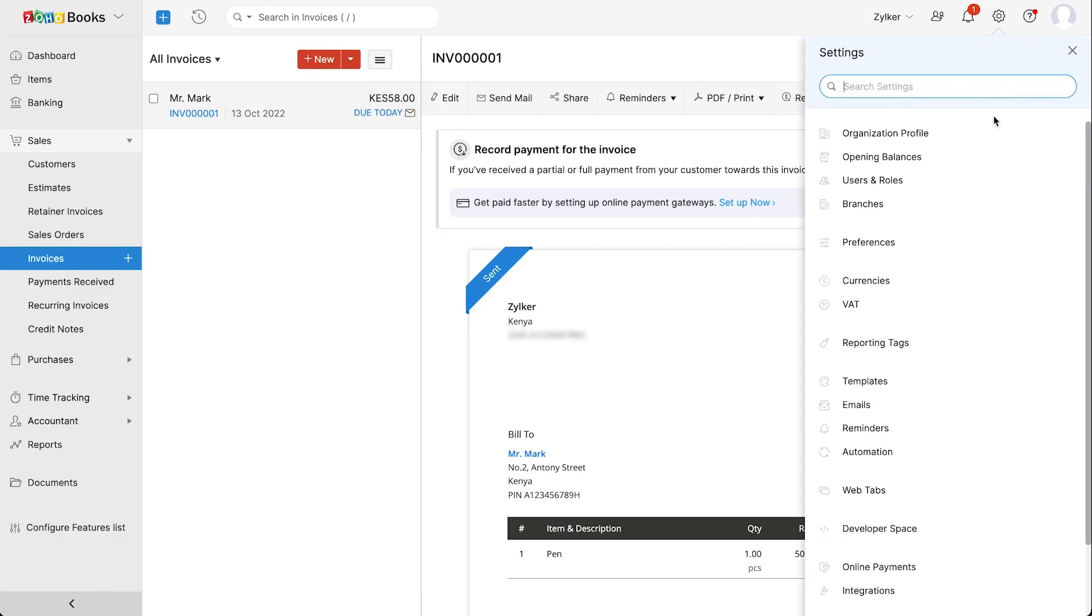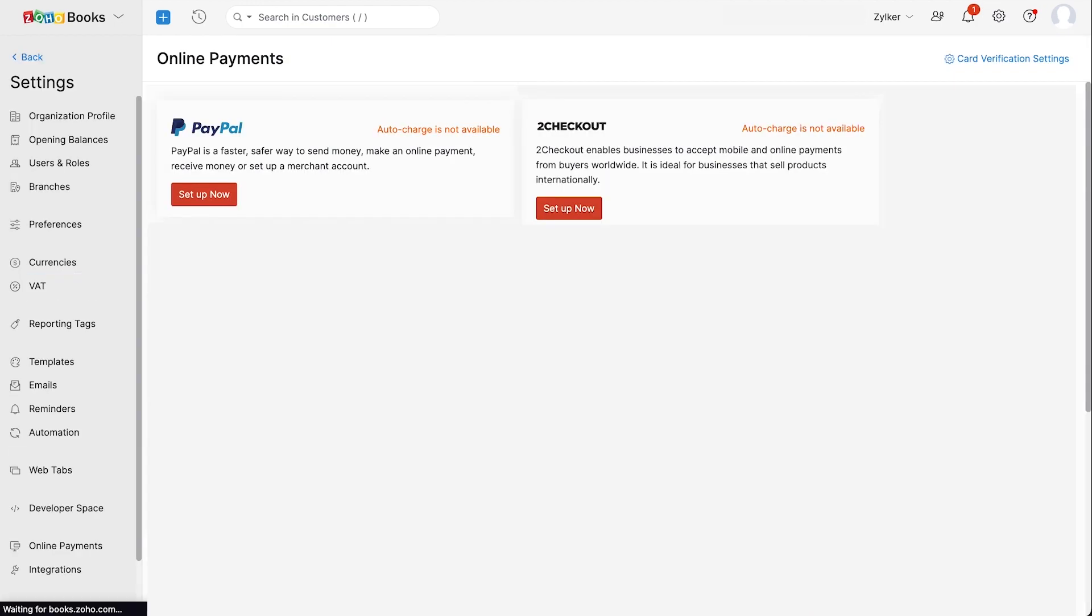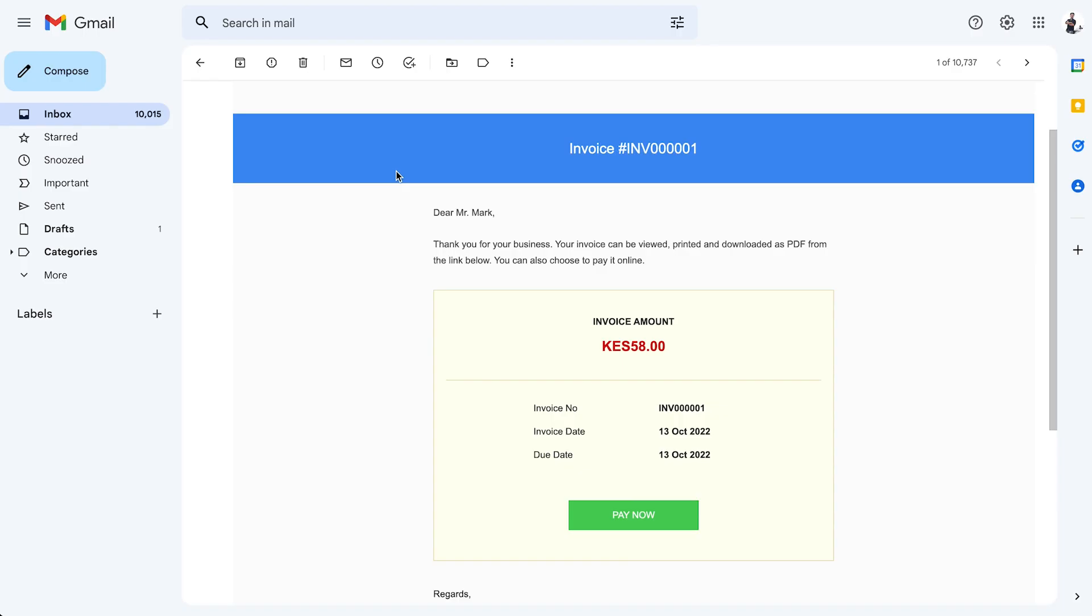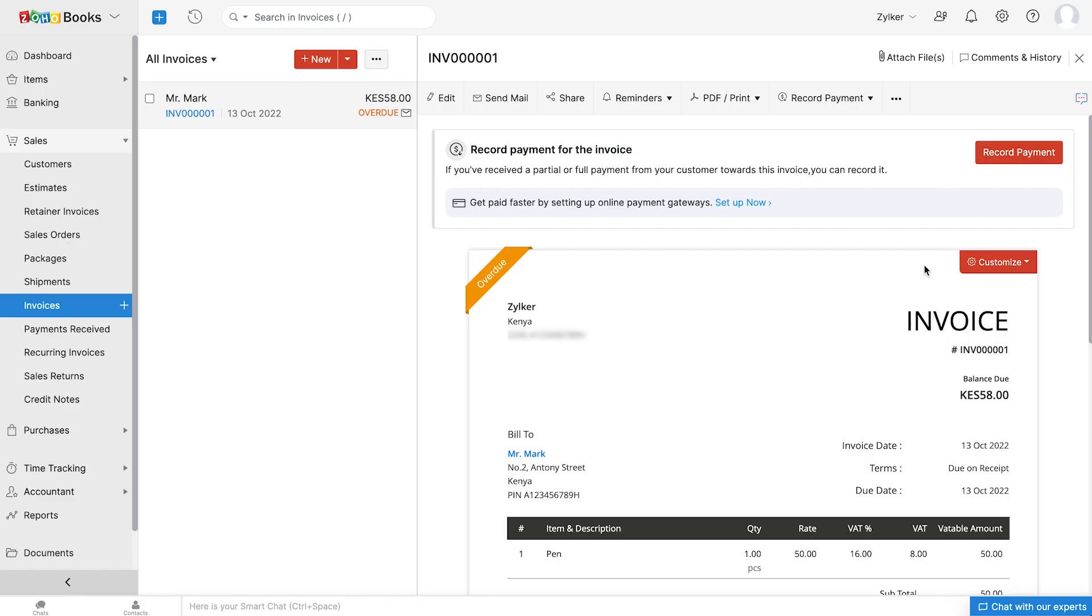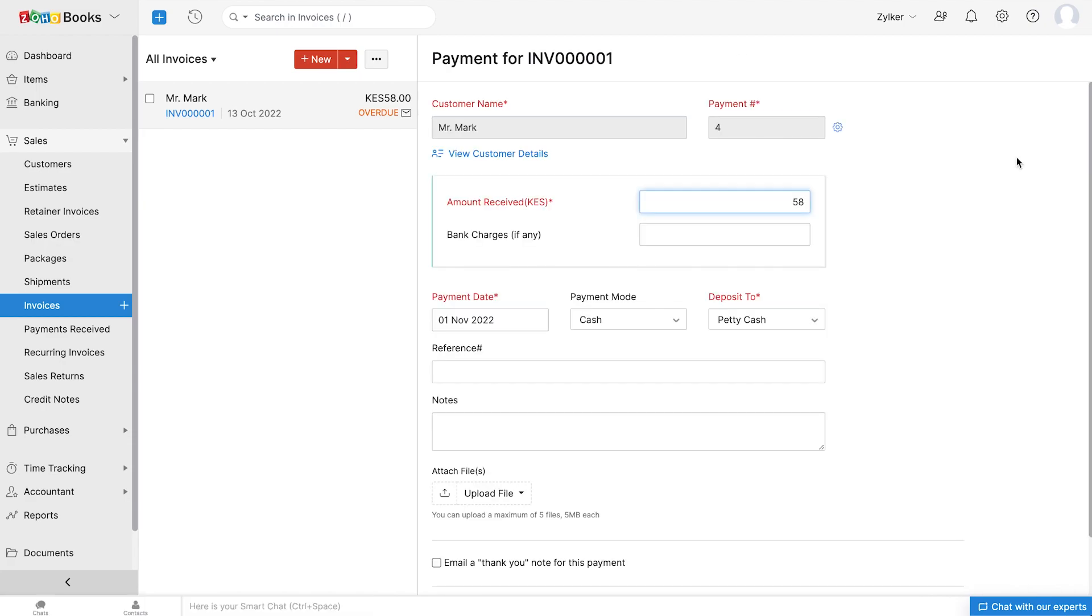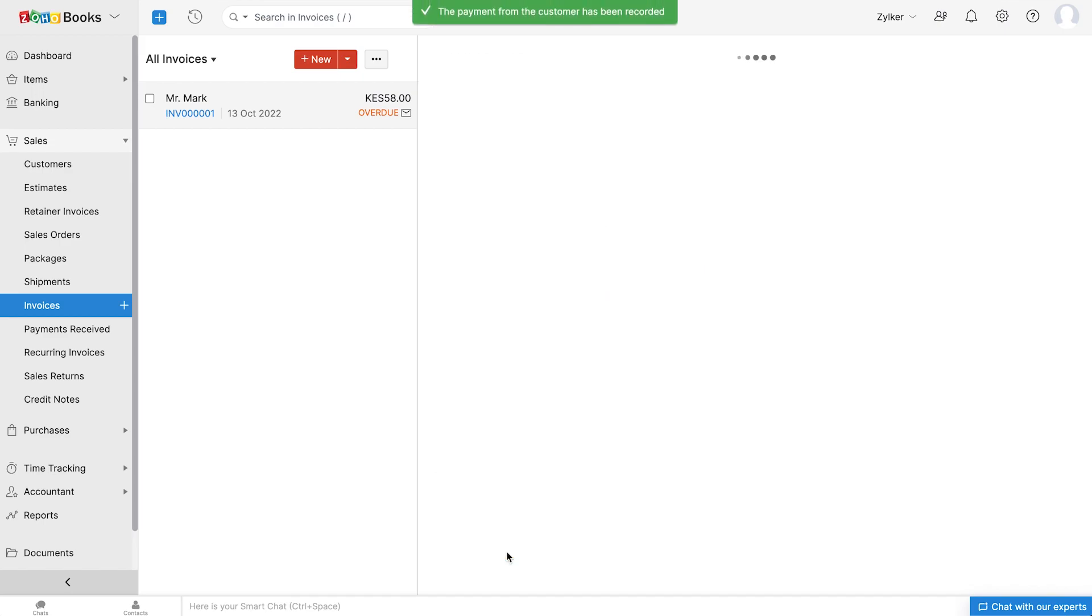You can integrate with any of the online payment gateways such as Zoho Checkout and PayPal and receive payments seamlessly from your customers. When you mail your customers invoice, they can directly pay you by clicking the pay now button. You can also choose to record payments for your customers manually. After the payment is recorded, the invoice status will be changed to paid.